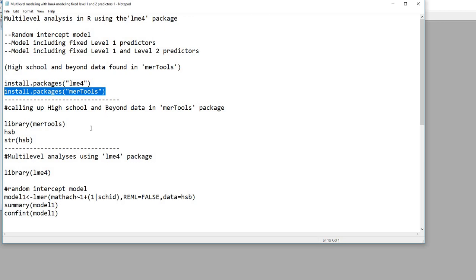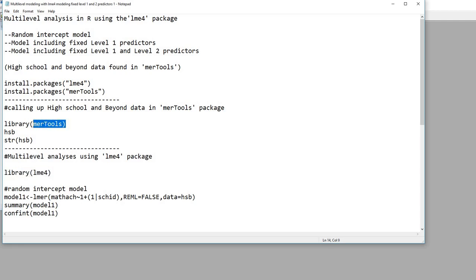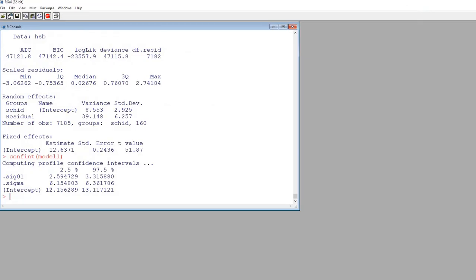So let's go ahead and get started. The first thing, once you've installed the two packages, is to call up those packages to memory. I'm calling up the MERtools package using the library function, and then using the library function to call up the LME4 package. The MERtools package contains the data that we're going to be working with, so I'm going to type in library, MERtools, and hit enter.